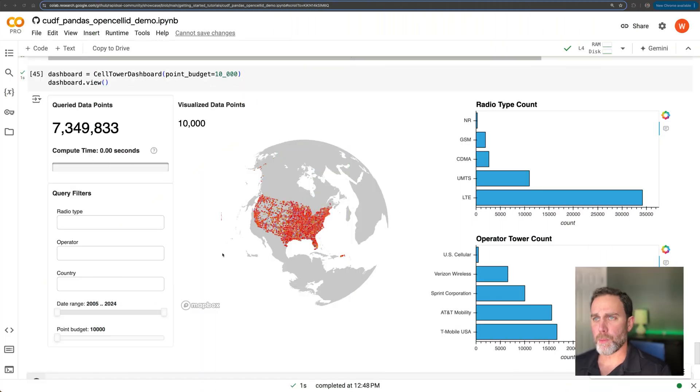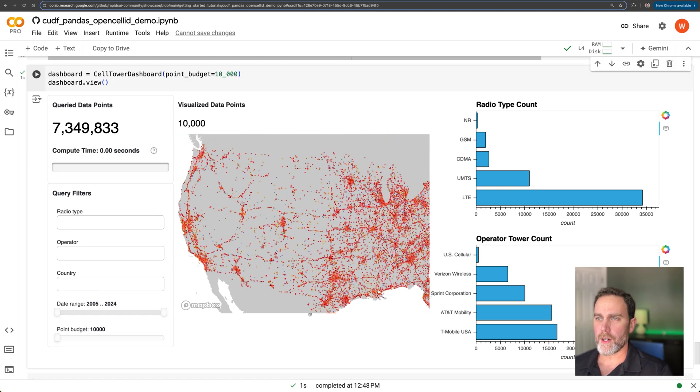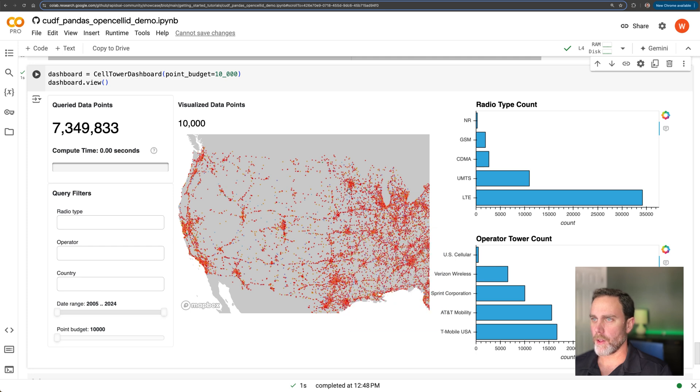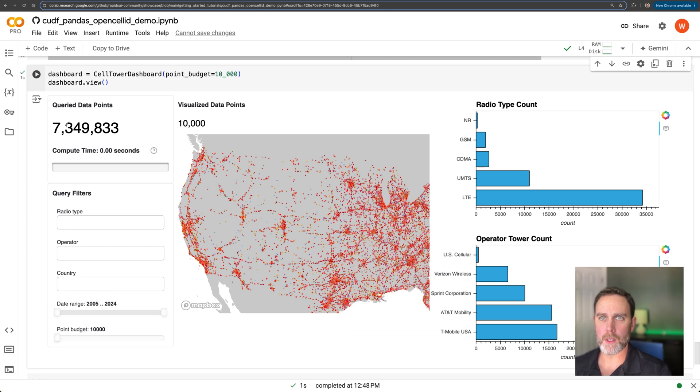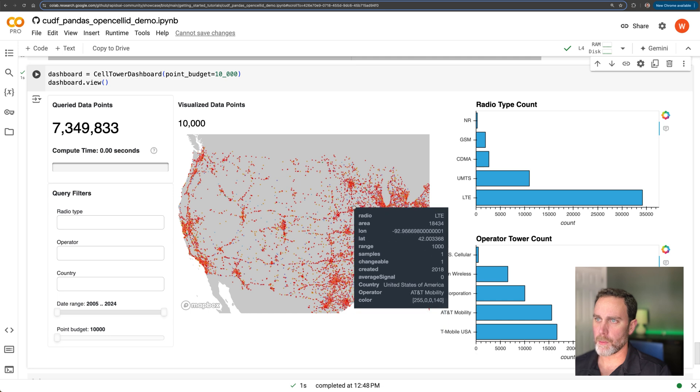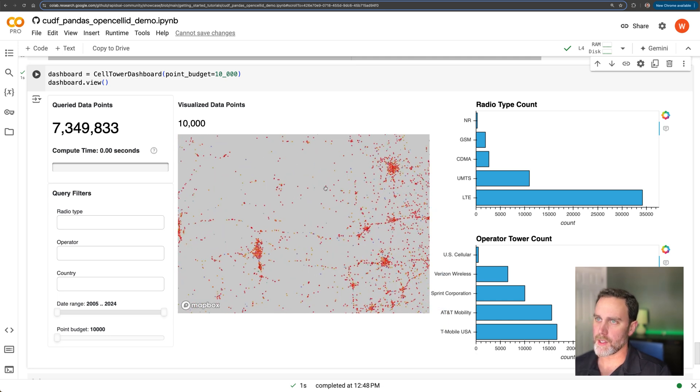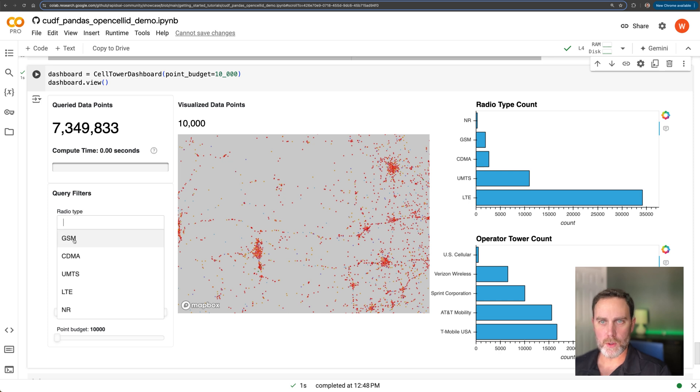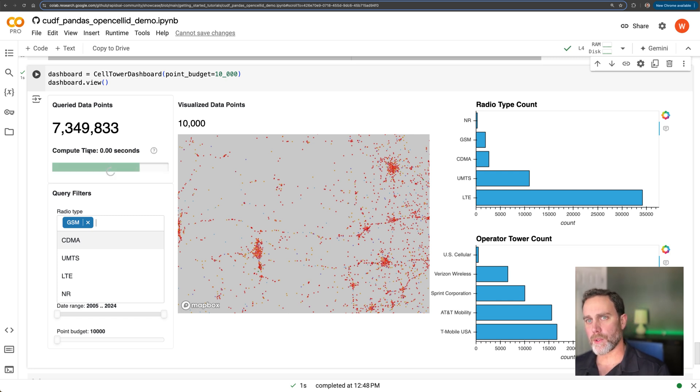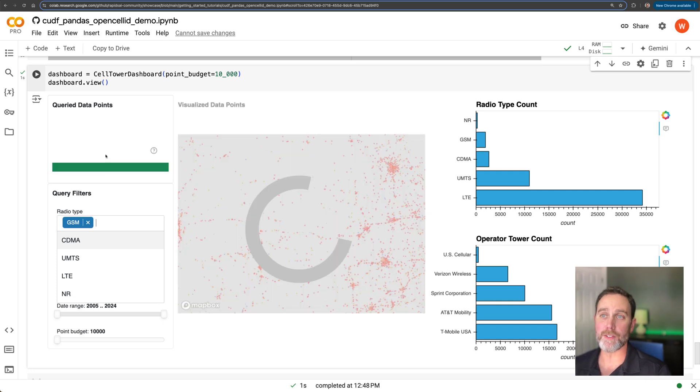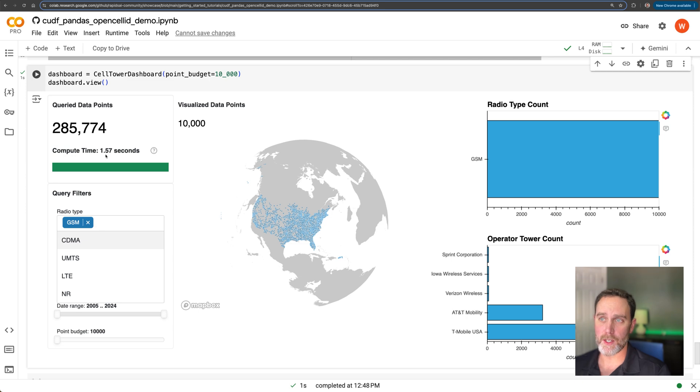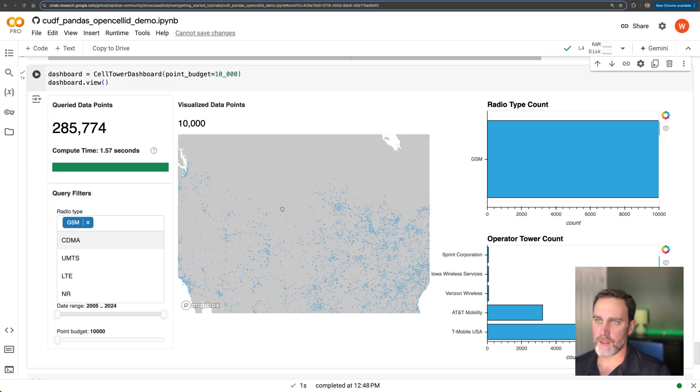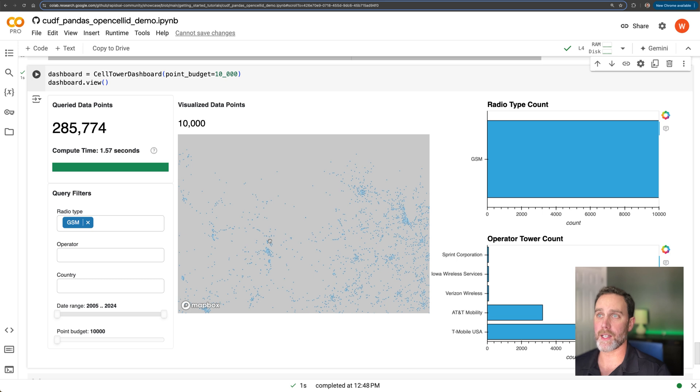This is the interactive dashboard we're going to build. You can see if we zoom in here, we have all of our data loaded. We have all the radio towers within the US, 7.3 million row data frame. We have a point budget of 10,000. So we have 10,000 data points rendered here. And if you remember, each one of these data points is a row. And if we go ahead and do a little sample filtering here, we'll do GSM radio tower types. And we've exposed to the end user here the compute time to do that data processing, that data filtering, which we saw was 28 times faster with NVIDIA RAPIDS. So without NVIDIA RAPIDS, the latency on this is not going to be enjoyable for your end user. Alright, let's go ahead and dive into the code that creates this interactive dashboard.